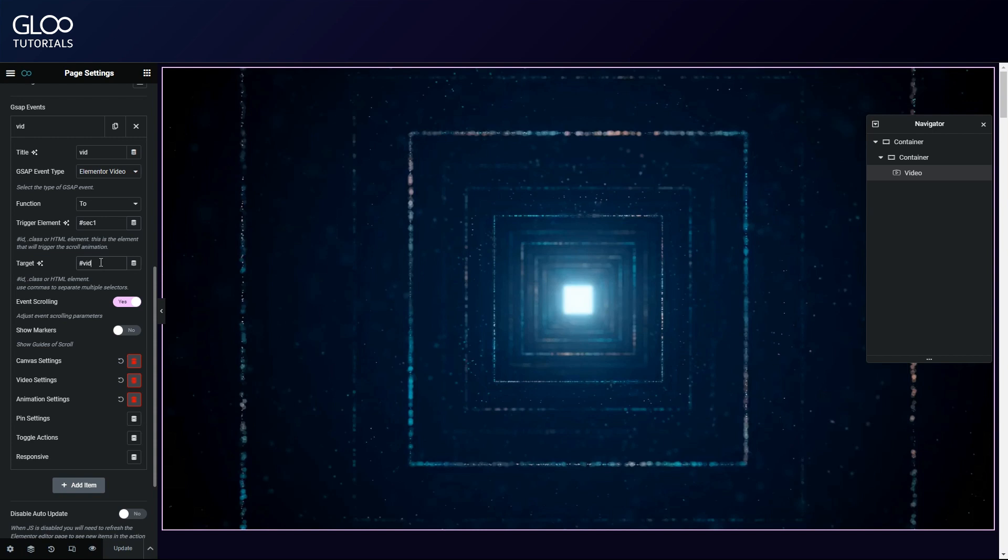In case we're using a video background, then the target will be the container once again, which will mean the trigger and the target will be the same. Let's not forget the hashtag symbol since they're both IDs.